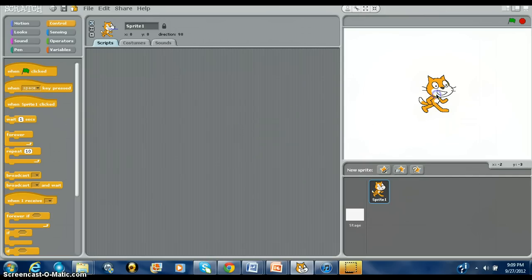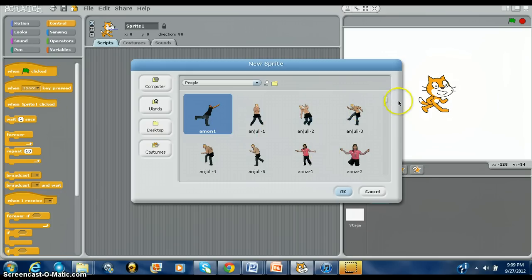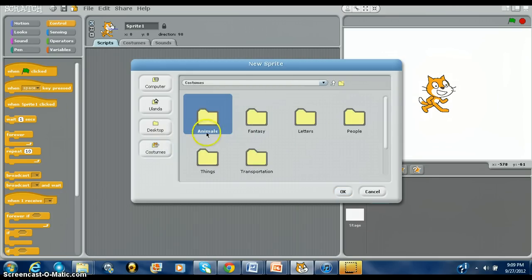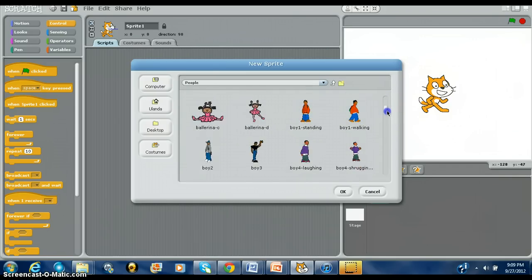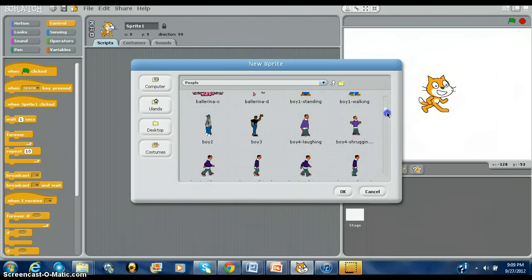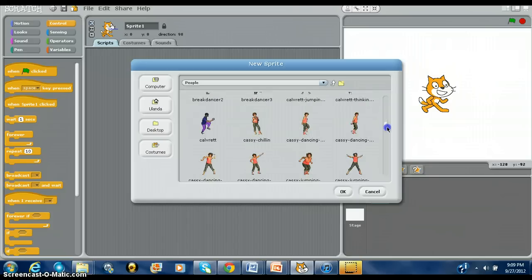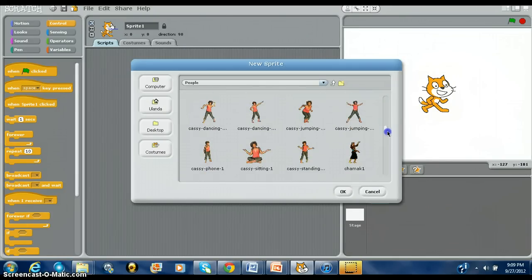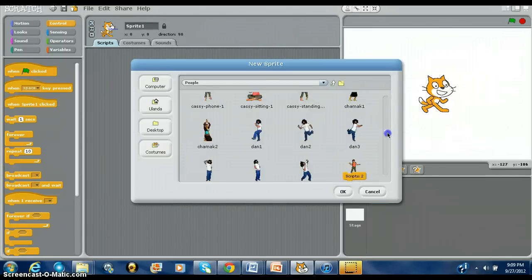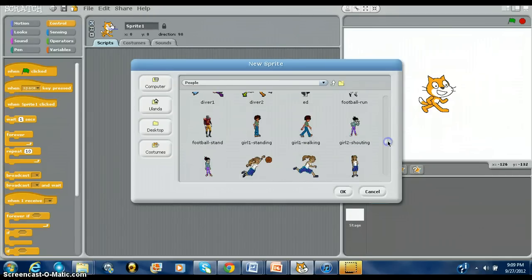The first thing we want to do is actually import the sprite. This is what you're going to see first. You can go to People, and you scroll down, and basically just pick a person. Let's go with the girl standing.